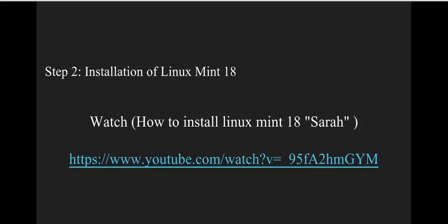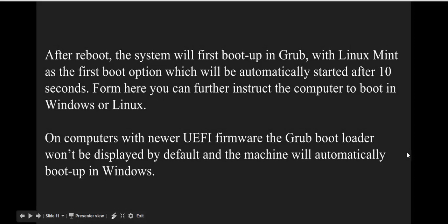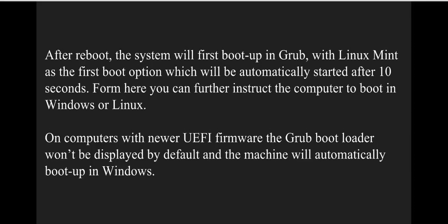After reboot, the system will first boot into Grub with Linux Mint as the first boot option, which will automatically start after 10 seconds. From here you can instruct the computer to boot into Windows or Linux. On computers with newer UEFI firmware, the Grub boot loader won't be displayed by default.